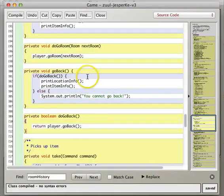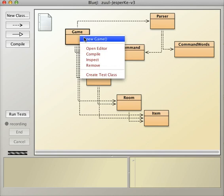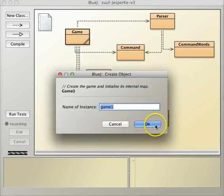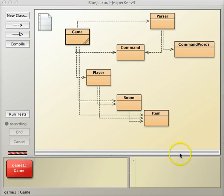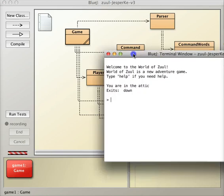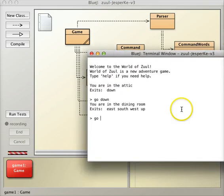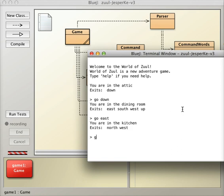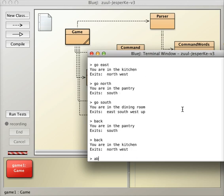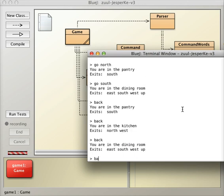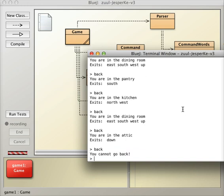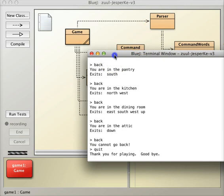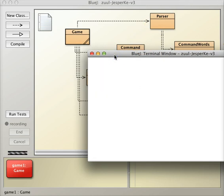So then compile and test, so let's do that. Okay, play, go down, go east, go north, go south, back, back, back, back, back, okay, cool, so we haven't broken anything yet.